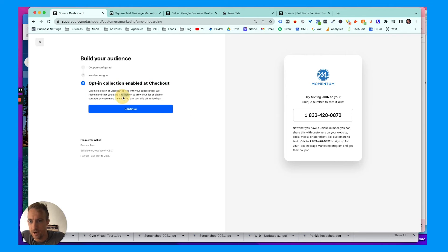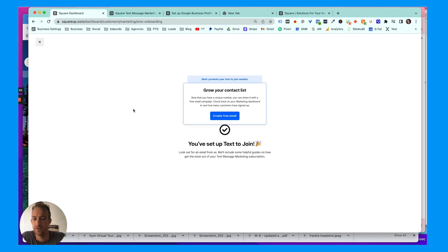We're gonna hit opt-in collection at checkout. It's free with your subscription. We recommend that you have it turned on to grow your list, so we do want to turn that on.